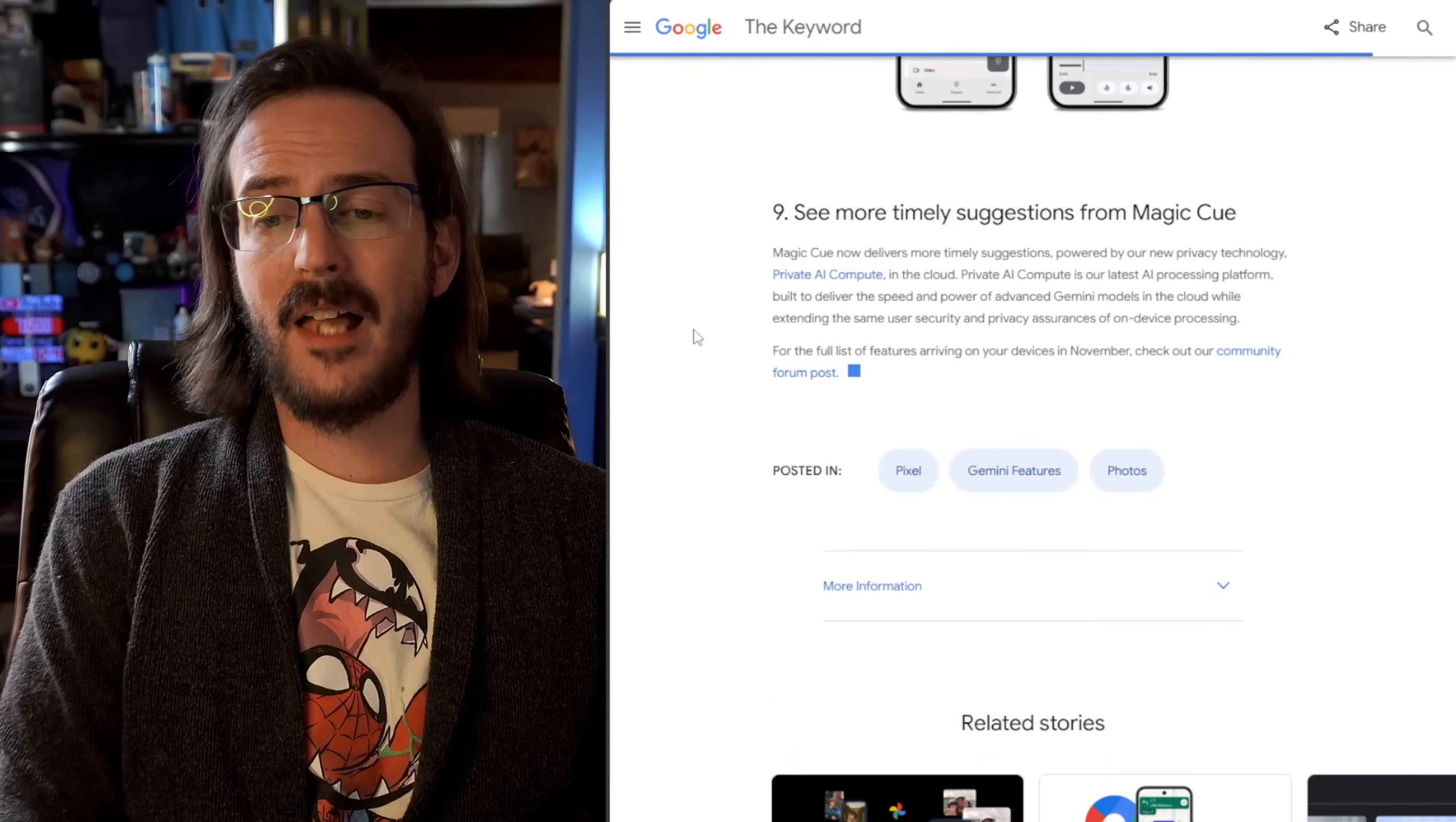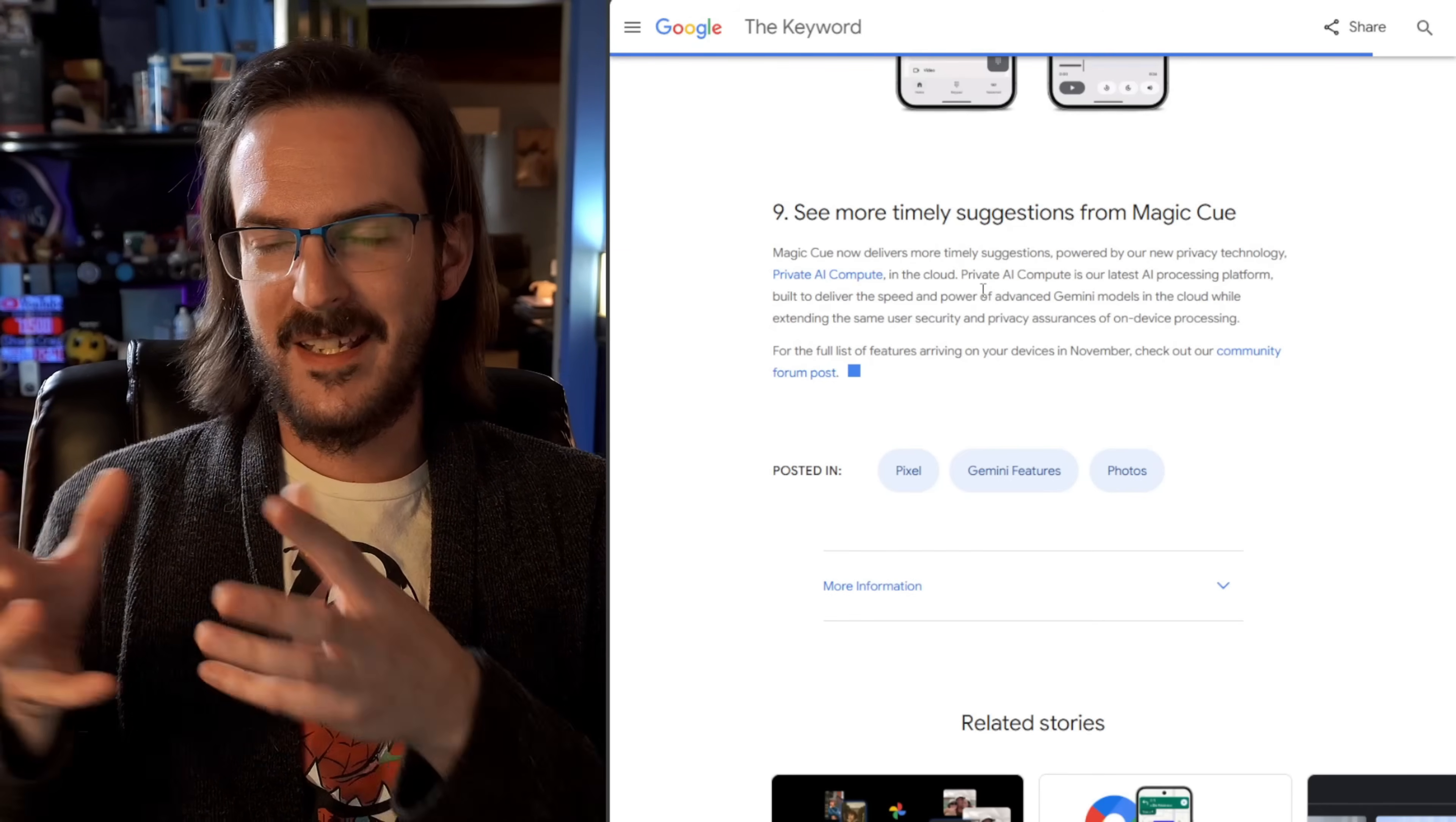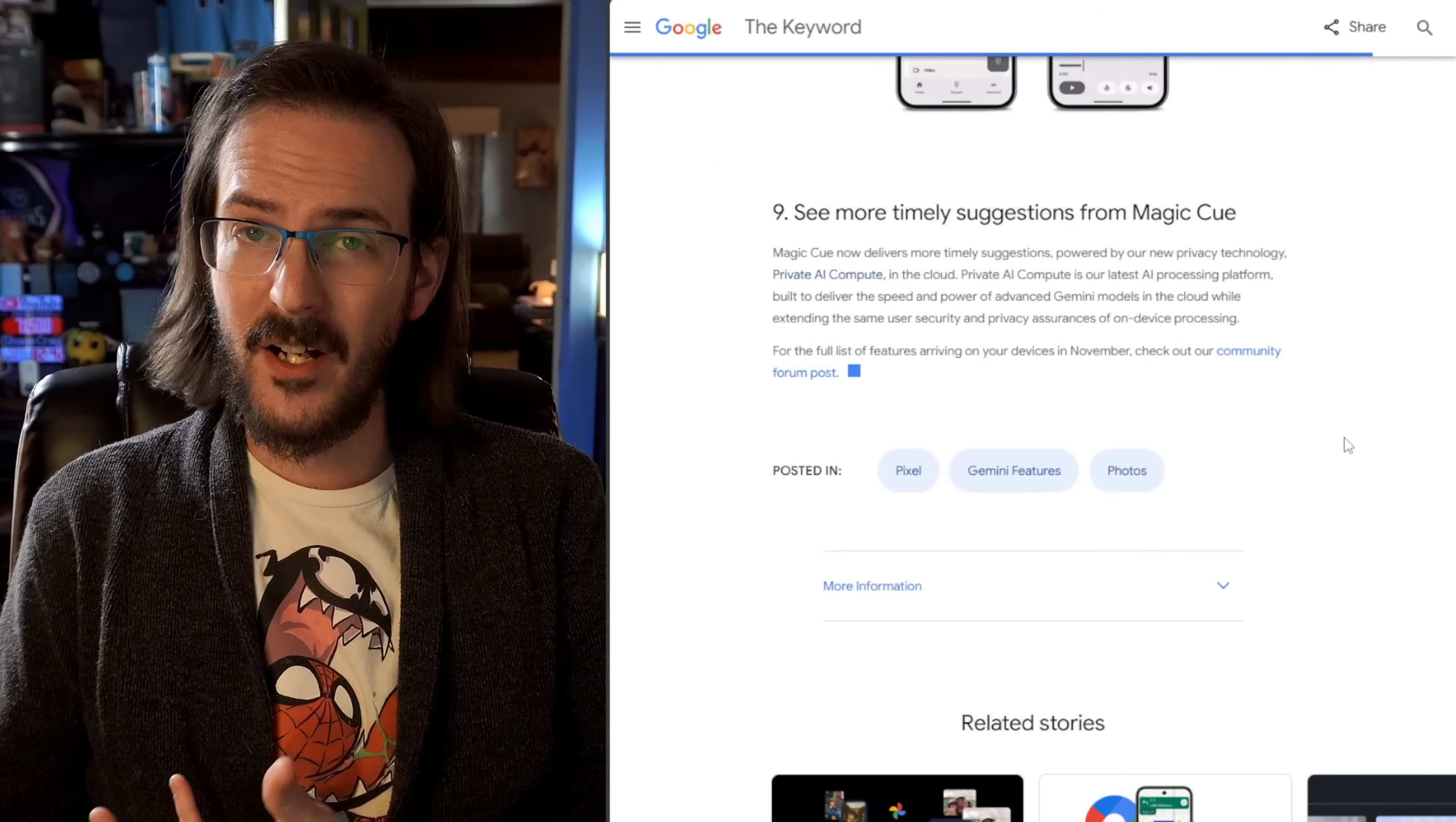And last but not least, Magic Q now delivers more timely suggestions powered by our new privacy technology, private AI compute in the cloud. So this is kind of a weird one for me. Google's been pushing to do more and more of this AI stuff on device, and that was kind of the thing about Magic Q was it's going to be on device. But now they're using this private AI compute, which is in the cloud, but something about it is supposed to be more private. And they've actually got an accompanying blog post about this. They say they're introducing private AI compute to bring you intelligent AI experiences with the power of Gemini models in the cloud, while keeping your data private to you. I'll put a link to this blog post down below so that you can see that. But the idea is it's going to be powering Magic Q and hopefully making this a more robust feature that's going to work a little bit better. For me, in my use, it's been pretty much useless.